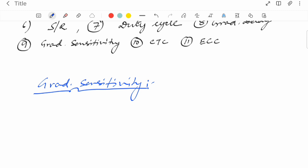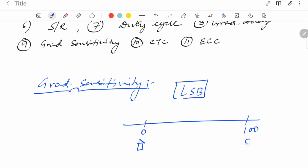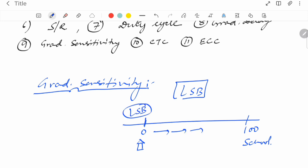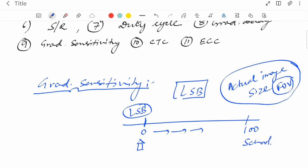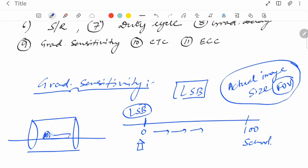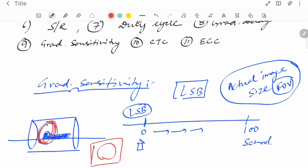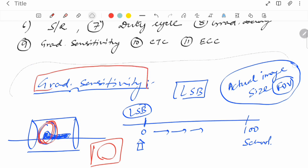Gradient sensitivity relates to fixing the actual LSB — least significant bit — of the gradient amplifier. It is mandatory to fix the LSB to calculate gradient strength, which ultimately determines the actual image size and field of view (FOV). When a patient is in the MRI and a head scan is done, gradient sensitivity helps determine the relationship between the image size and the actual patient size.